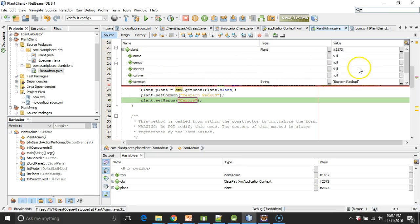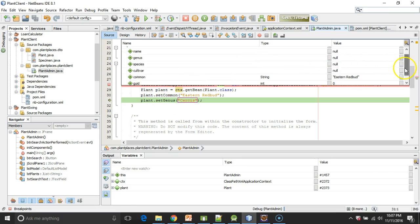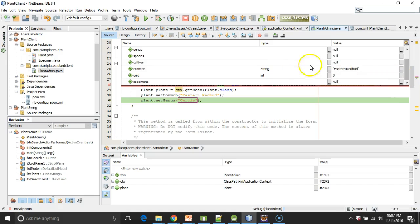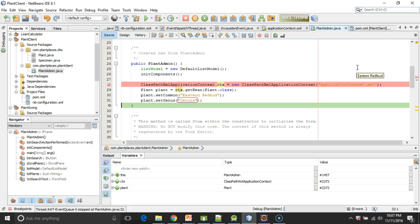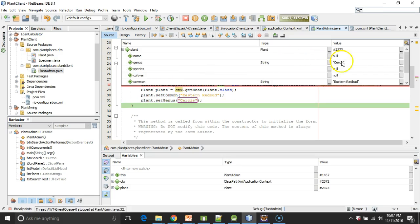And we can mouse over and we can see, sure enough, we've just set the common name to Eastern Redbud. And one more, we will set the genus to Cercis. And at that point, it's going to go out of scope. But nonetheless,